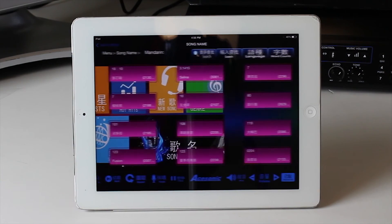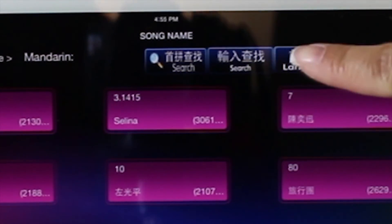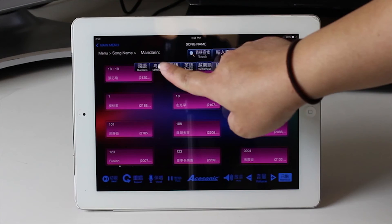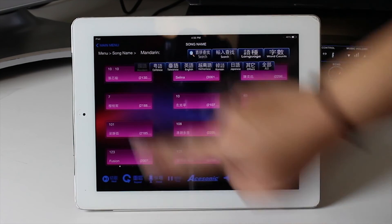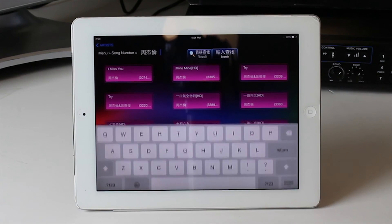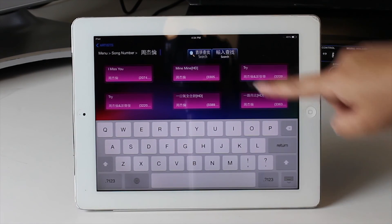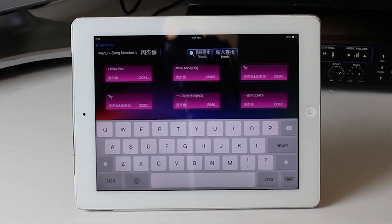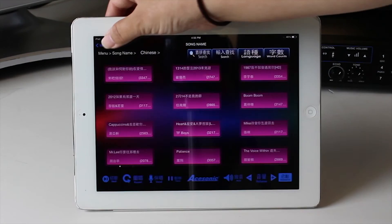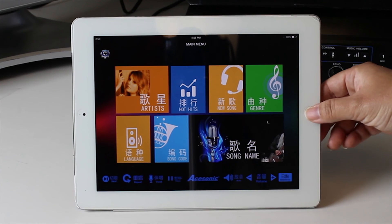There are other search tabs like language that will help accommodate you in your search. To cancel, exit, or get rid of the keyboard and search box for entering song titles, hit the tab button again and you are ready to move on.